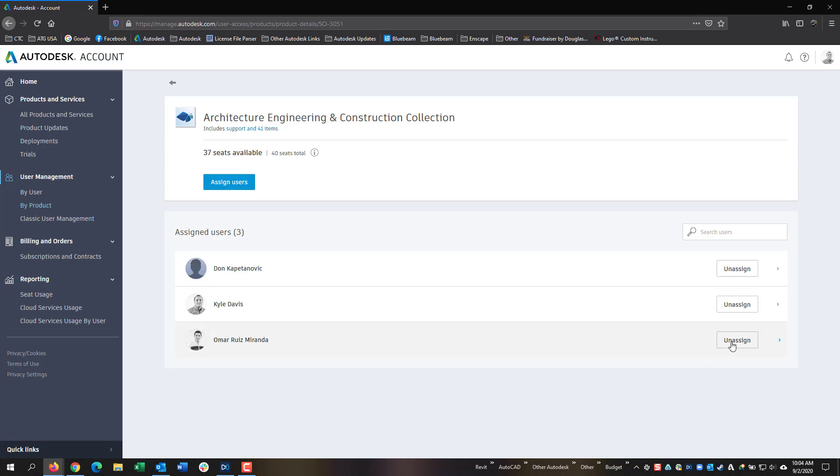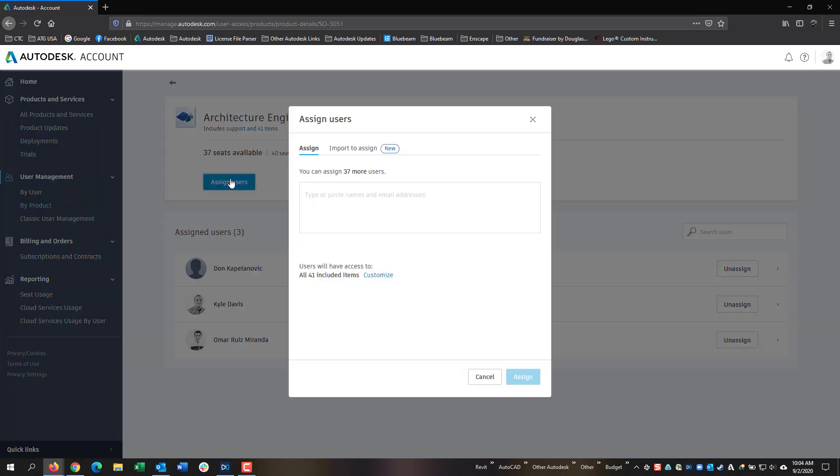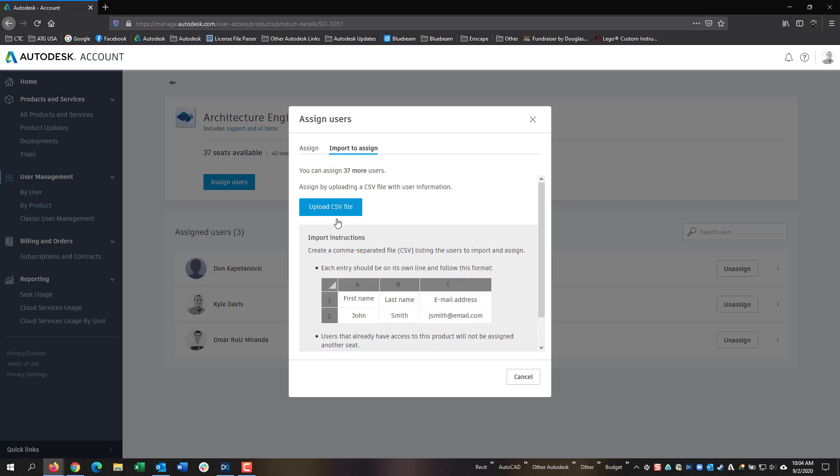And from here, you can also unassign a seat or you can assign more users. You would just start typing in their name and hit assign. However, you can also import to assign if you need some additional users to create if they're not already created.